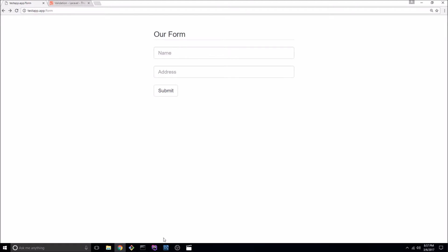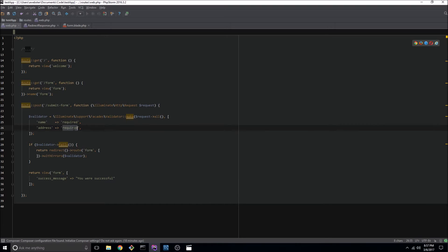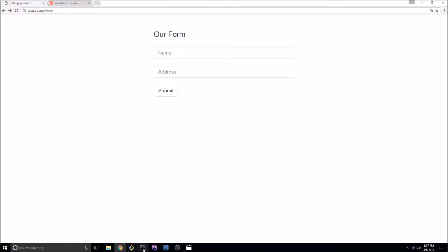Now if we go back to our routes file we can see the validation we were doing and these are really just field errors. Laravel comes out of the box with a lot of these that you can use and you can see those referenced in the documentation.